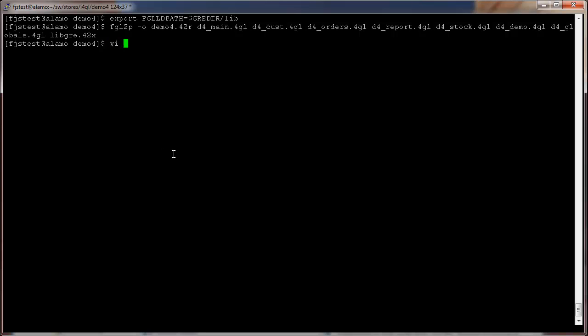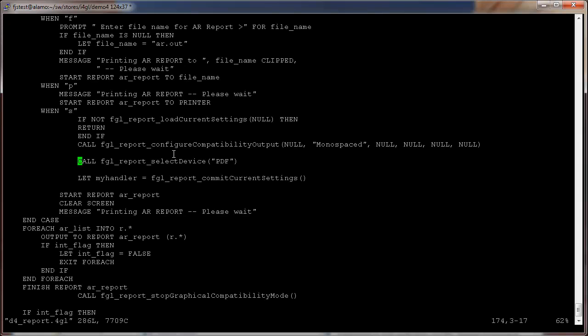The next step is to modify the D4Report4GL file to make the calls required to send the report to the GRE.